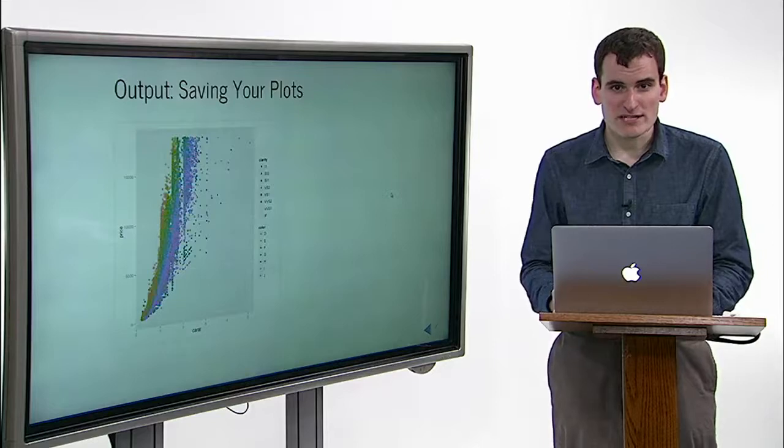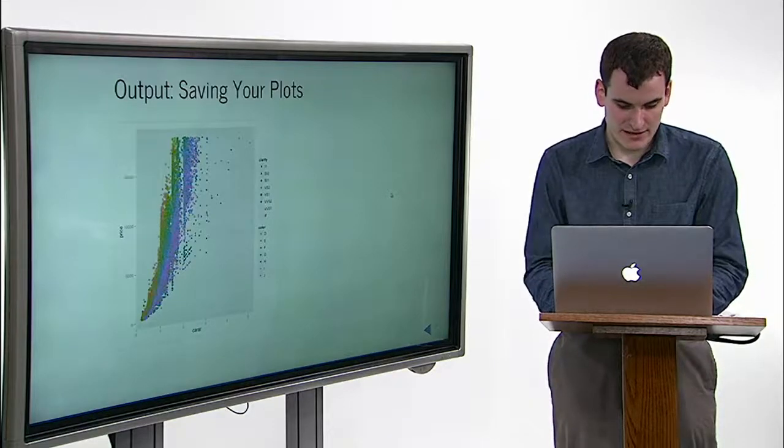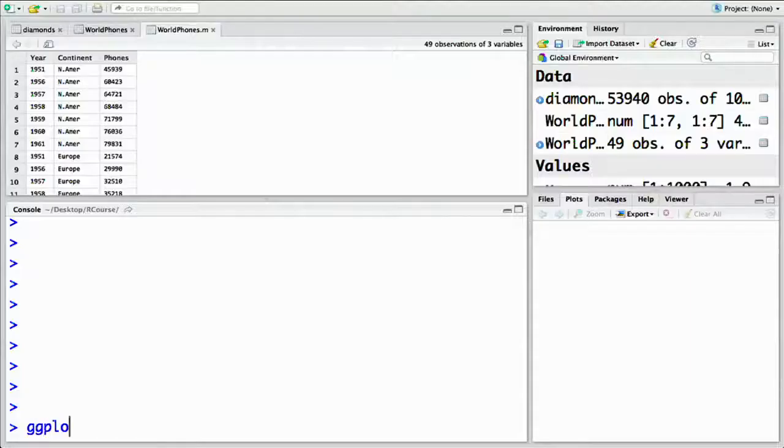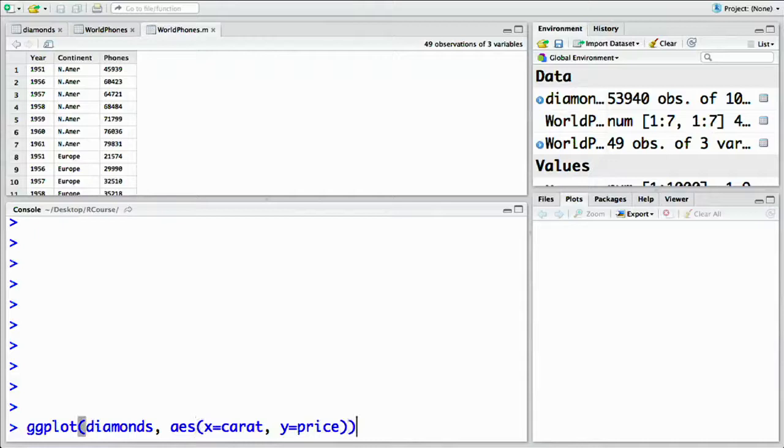First, let's create a scatterplot based on our diamonds data. So that's ggplot diamonds, x equals carat, y equals price, geom_point.